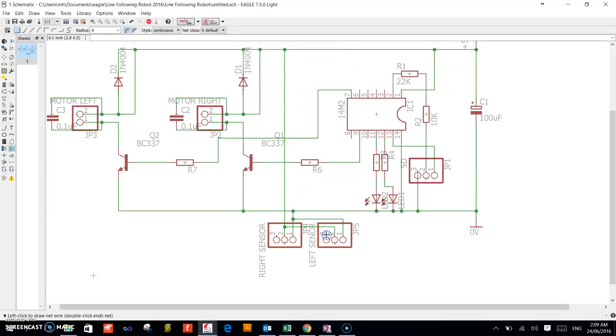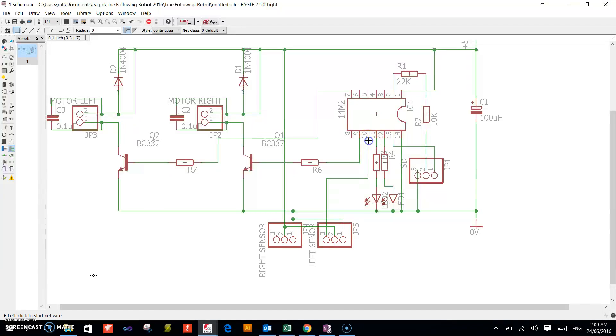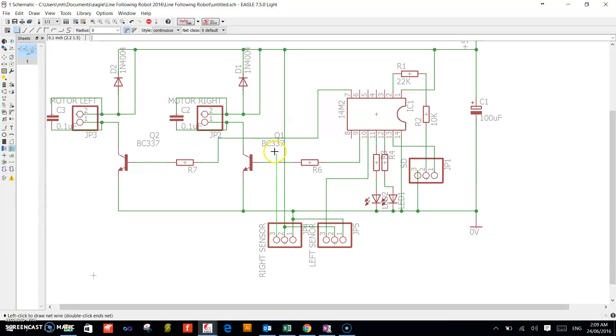Take pin 3 to pin number 10—this is one of our ADC channels. Take this pin 3 to pin number 8.